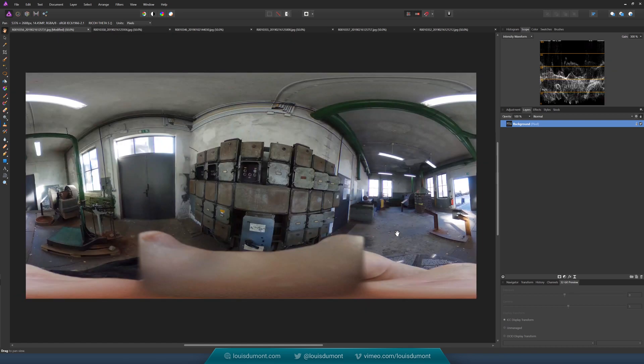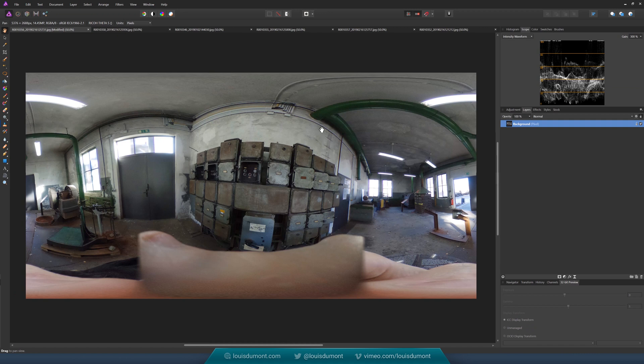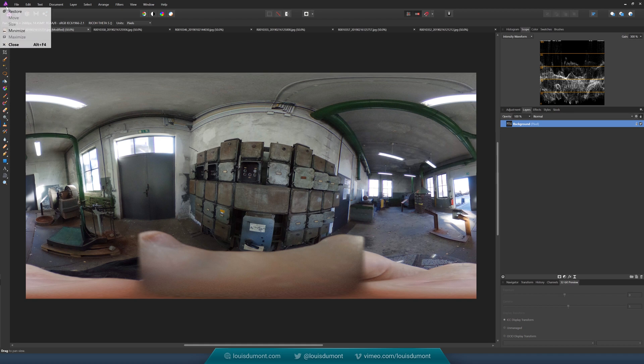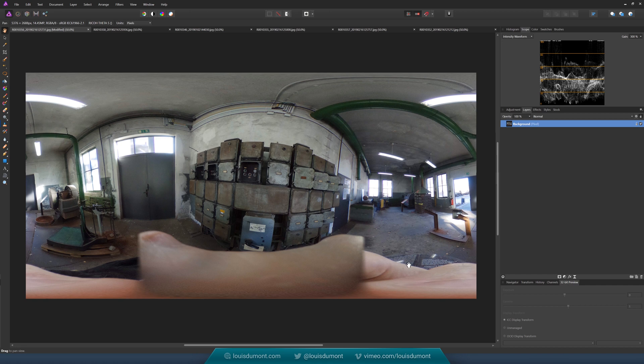So I just thought I'd quickly show this pretty cool thing you can do in Affinity Photo, which is the Live Projection mode for editing stuff.